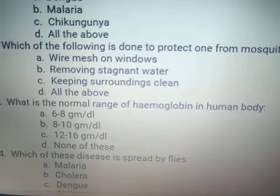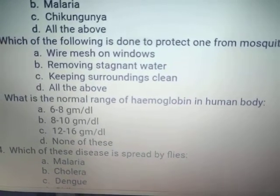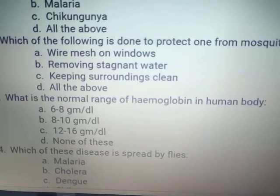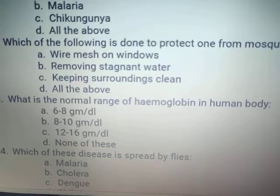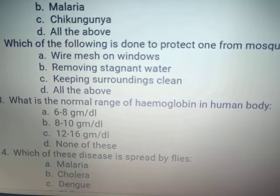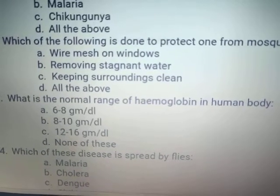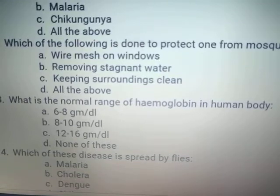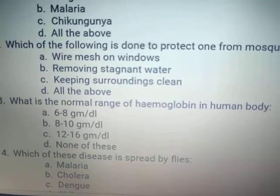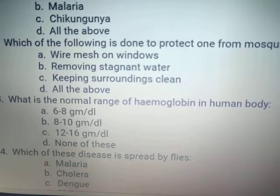Which of these diseases are spread by flies? Malaria, cholera, dengue. The answer is cholera. Malaria and dengue are from mosquito bites. Cholera is spread by house flies through contamination of food.